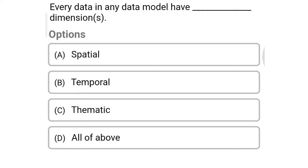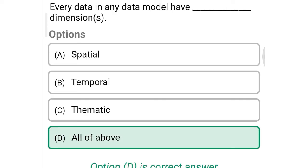Next question: Every data in any data model has ___ dimension. Option A: spatial dimension, Option B: temporal dimension, Option C: thematic dimension, Option D: all of the above. So the correct answer is Option D, all of the above.